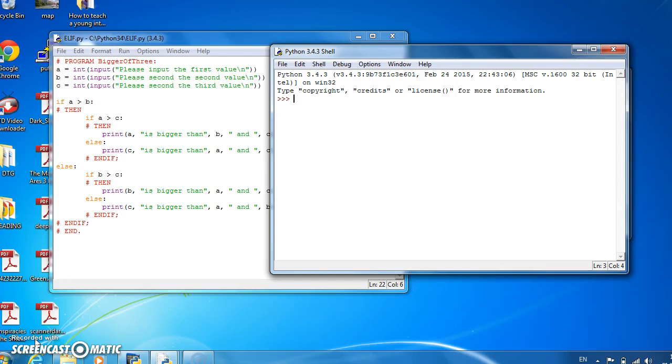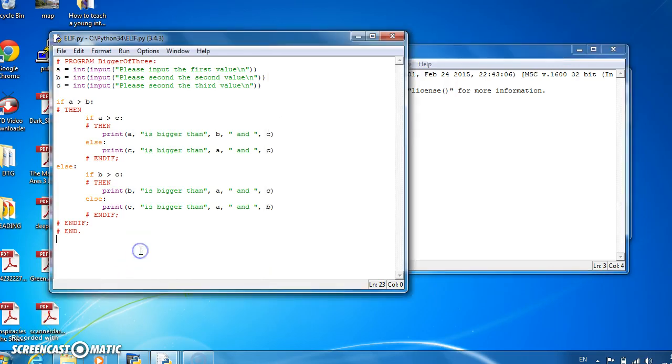Hey everybody, welcome to this episode of Programming and Algorithms. In this episode we'll look at the case statement, or as it's called in Python, the elif statement, equivalent to the switch statement in other programming languages.